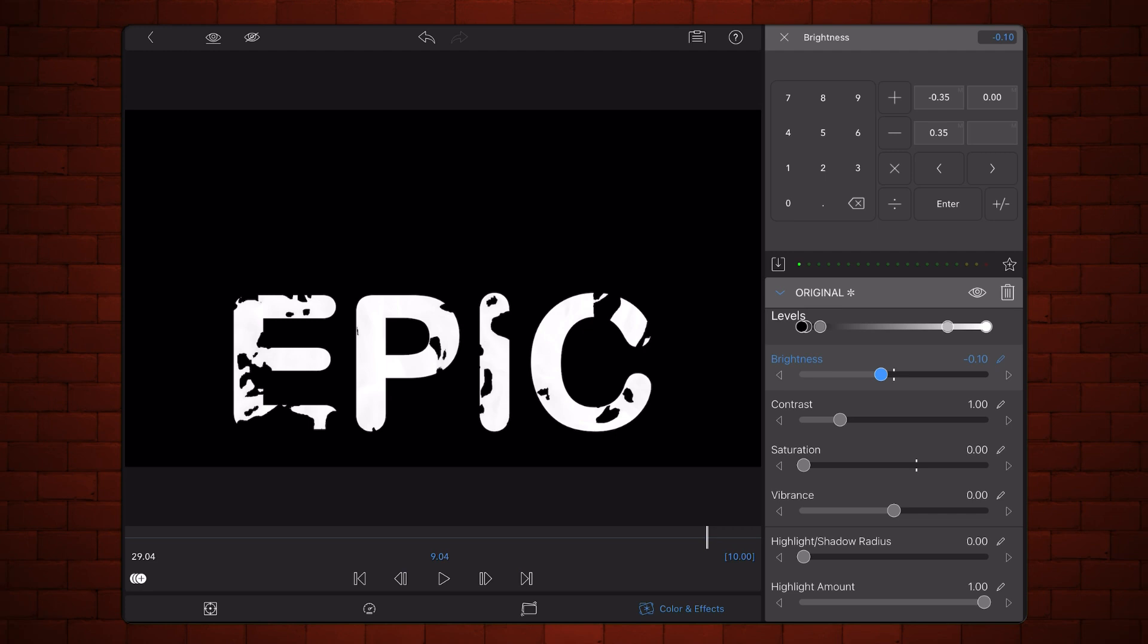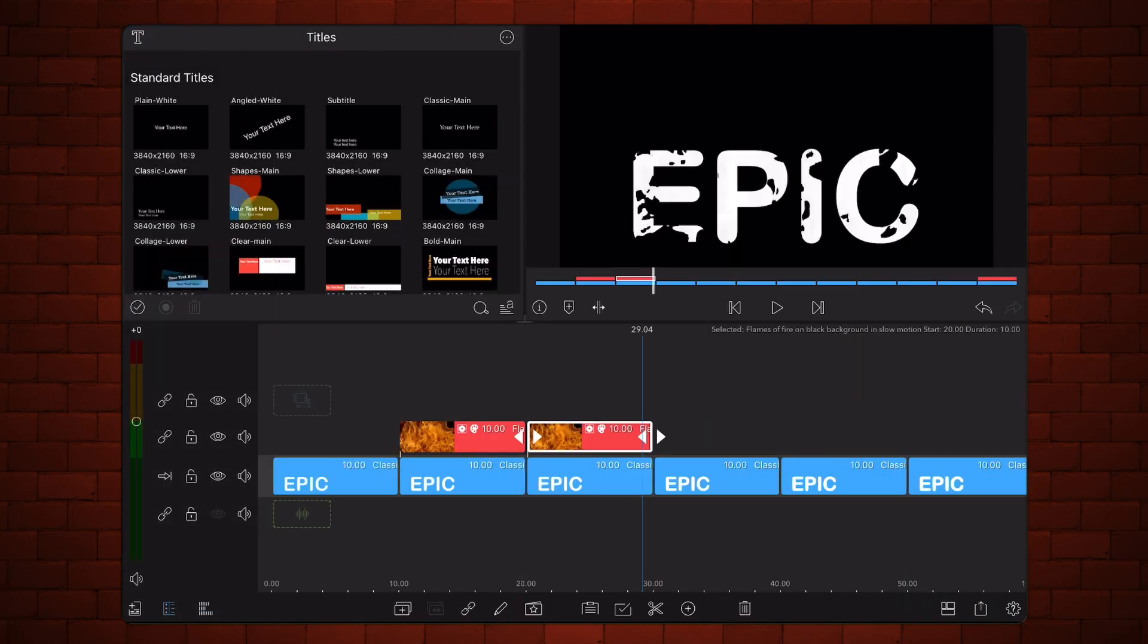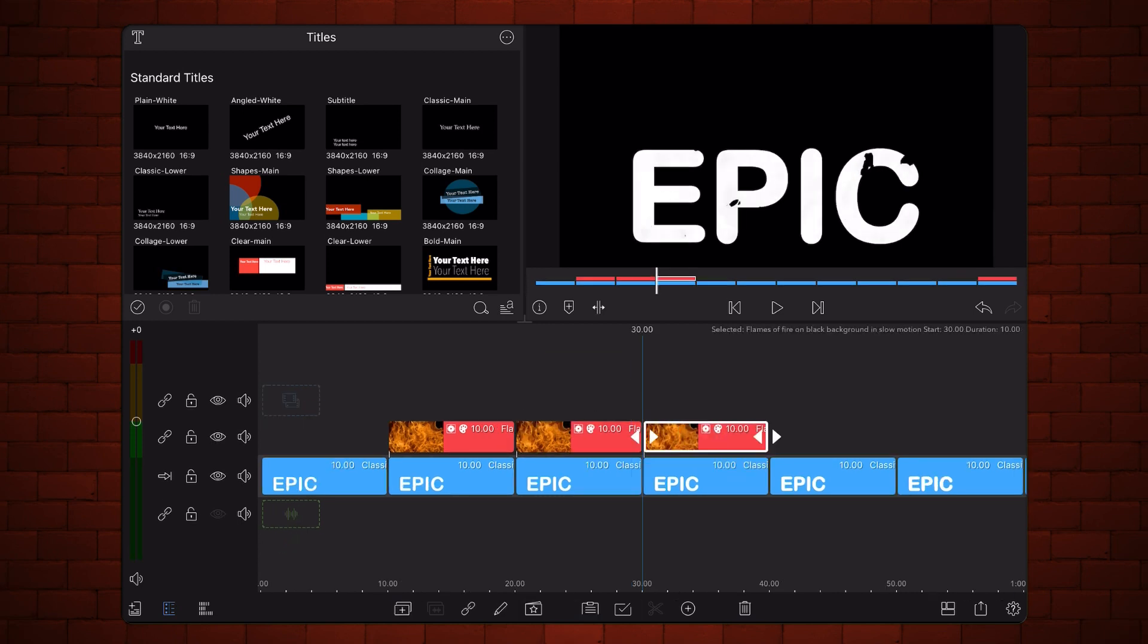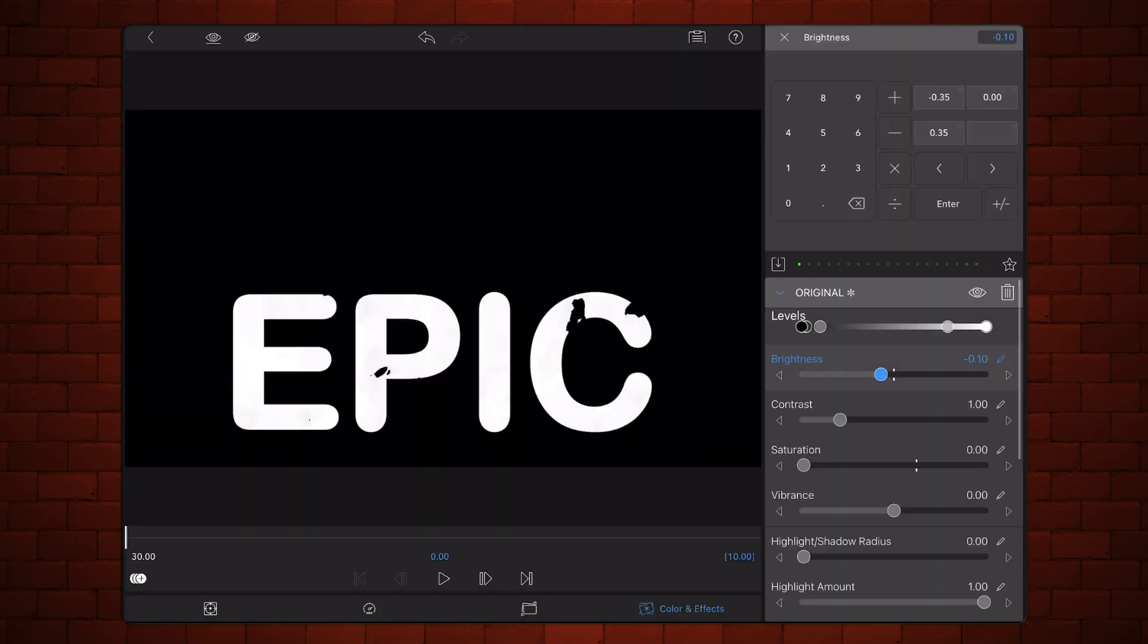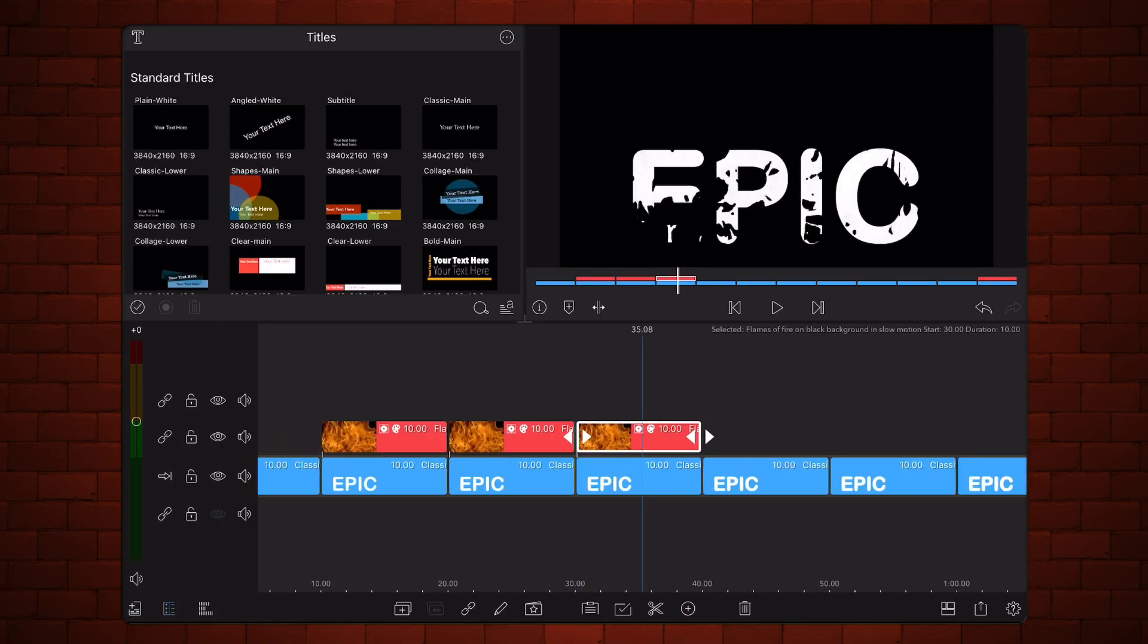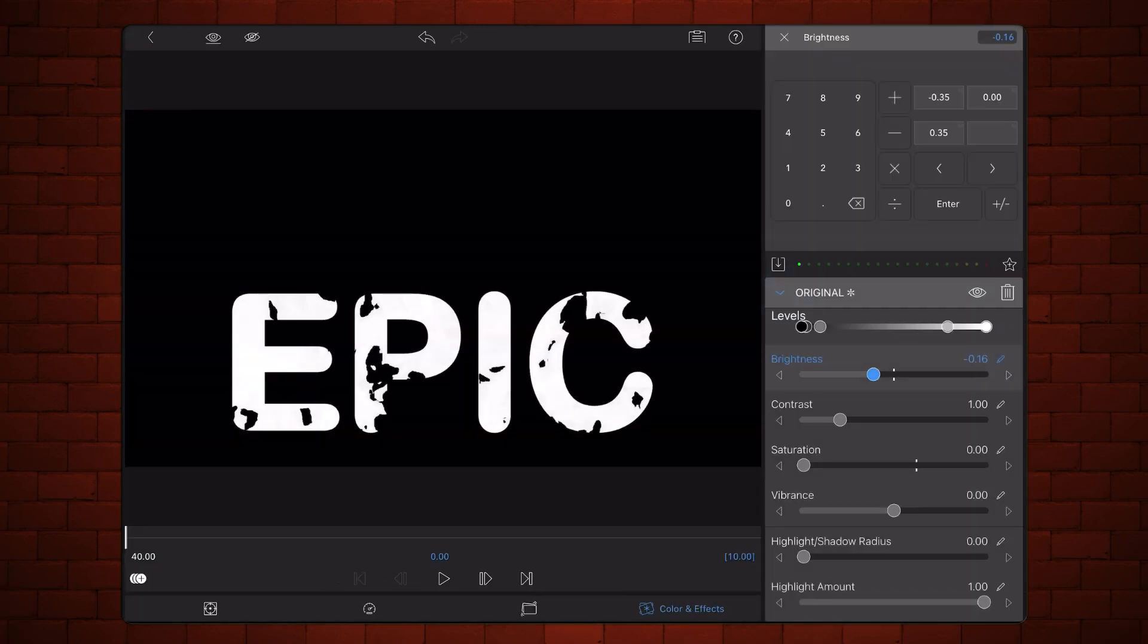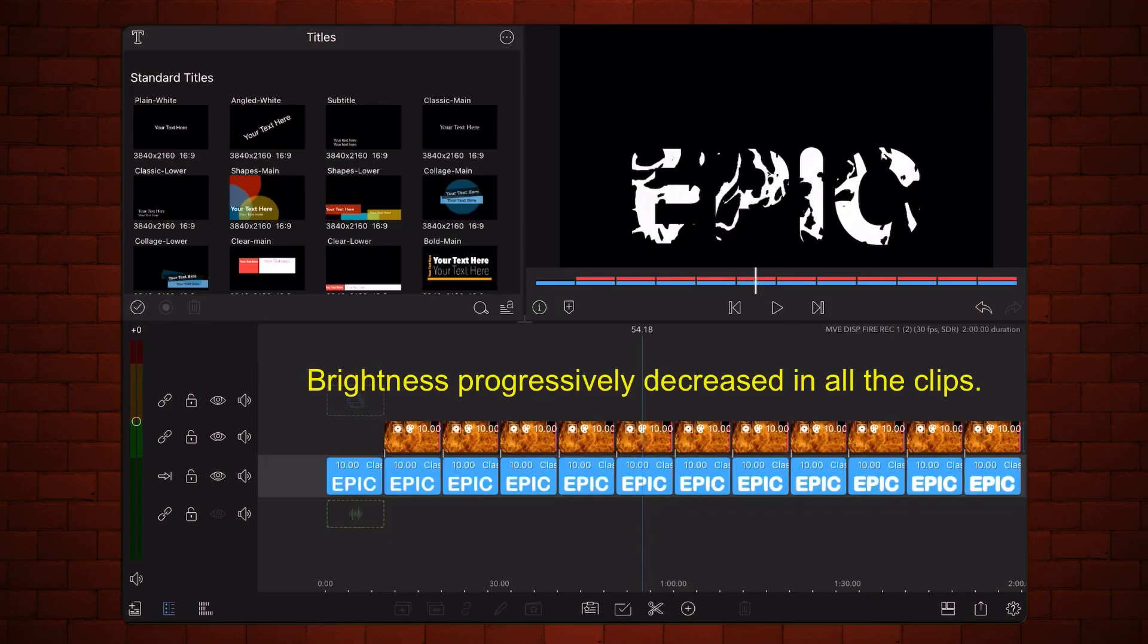Exit back to the timeline. Keep cloning and decreasing brightness by 0.06 for every newly cloned video until all titles are covered except the first one. This is how it looks so far.